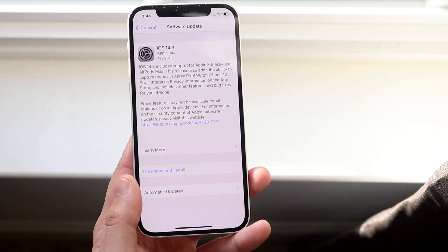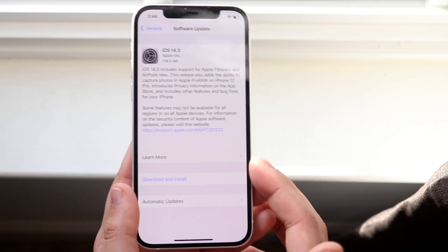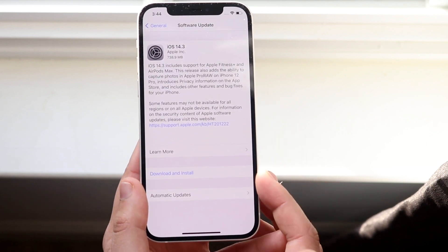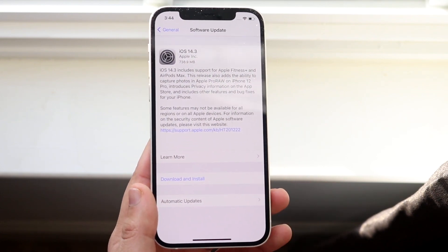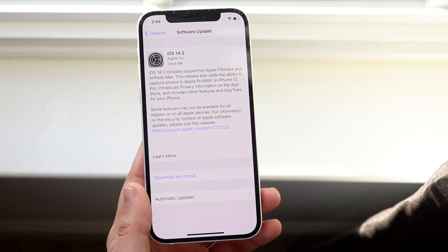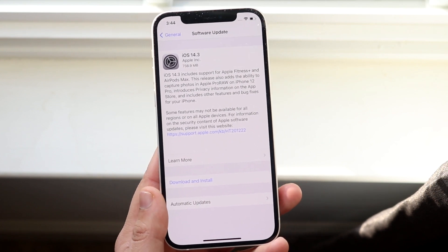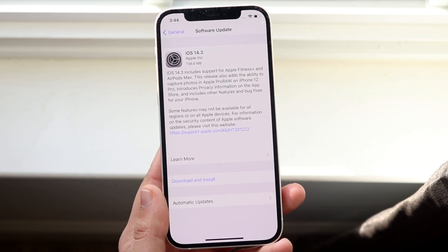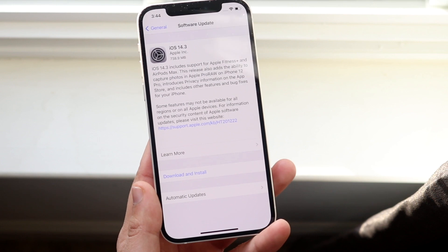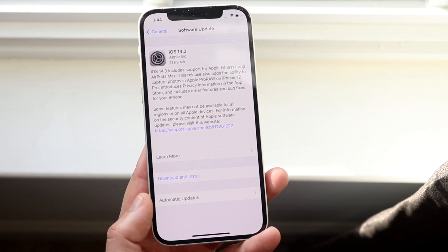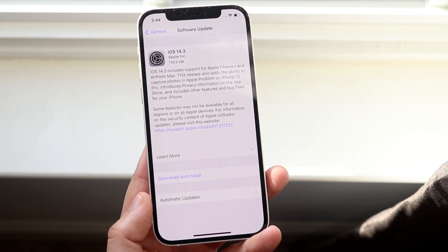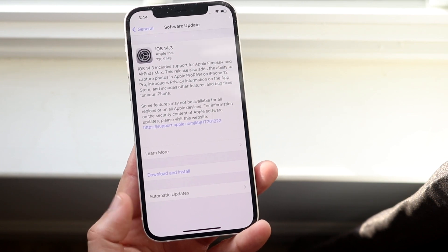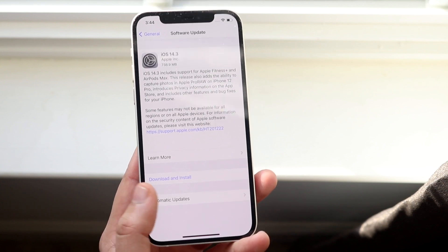Now this is very important. You'll see the software update right here. You'll see the download and install button, the learn more button. At the very bottom you'll see this automatic updates button. Now I don't know which version of software it came in—I think maybe it was iOS 12, but it could have been iOS 13 as well. Basically what you want to do is click on this automatic updates icon bar right here.